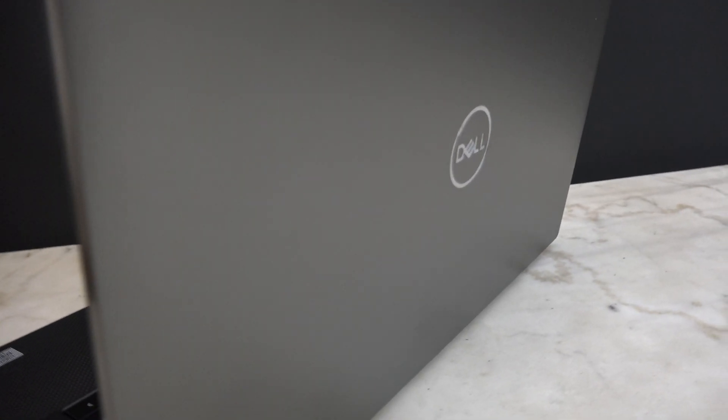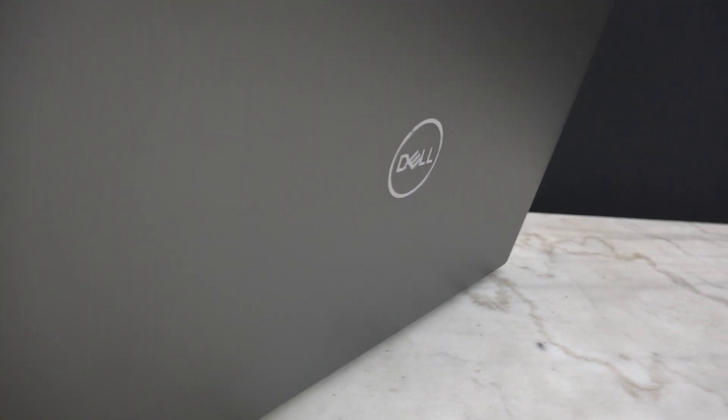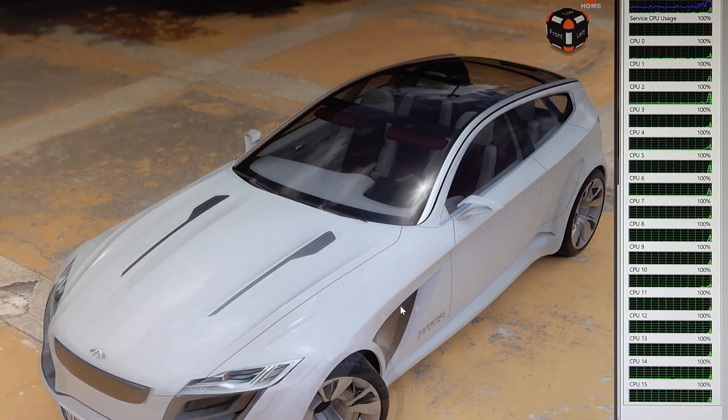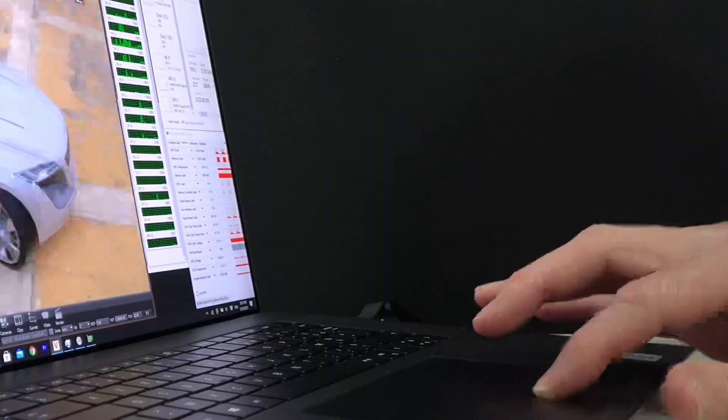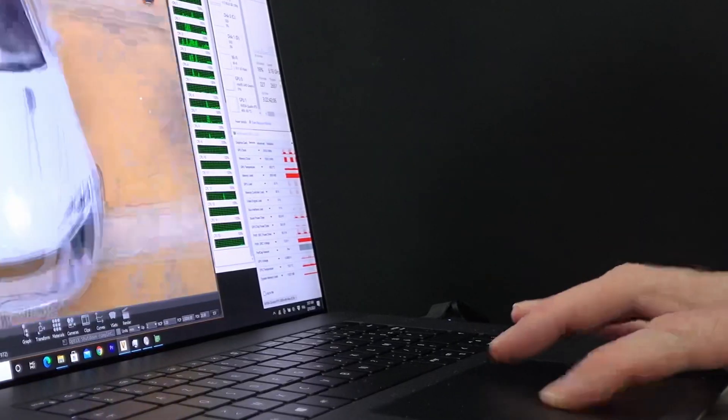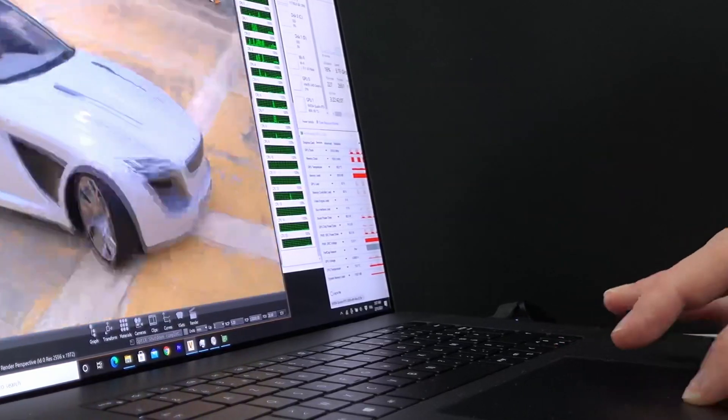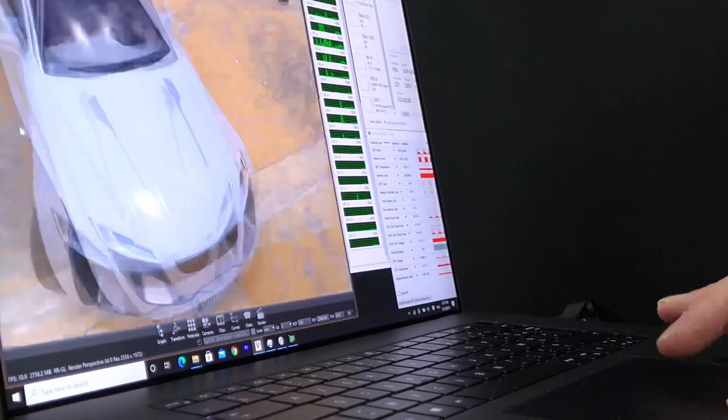Finally, graphics performance might be the most influential factor in your choice. If that's the case, the Precision 5750 is quite attractive.